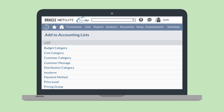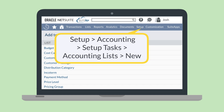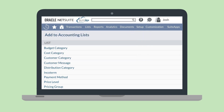To create a new price level record, navigate to Setup, Accounting, Setup Tasks, Accounting Lists, New. On the Accounting Lists page, select Price Level from the list.